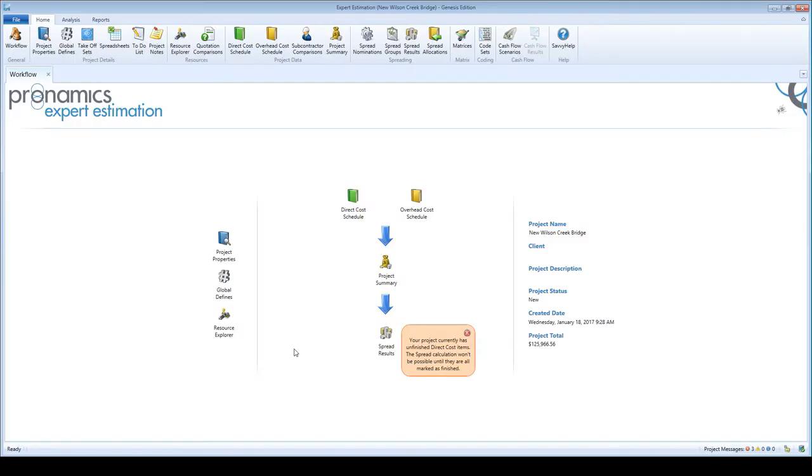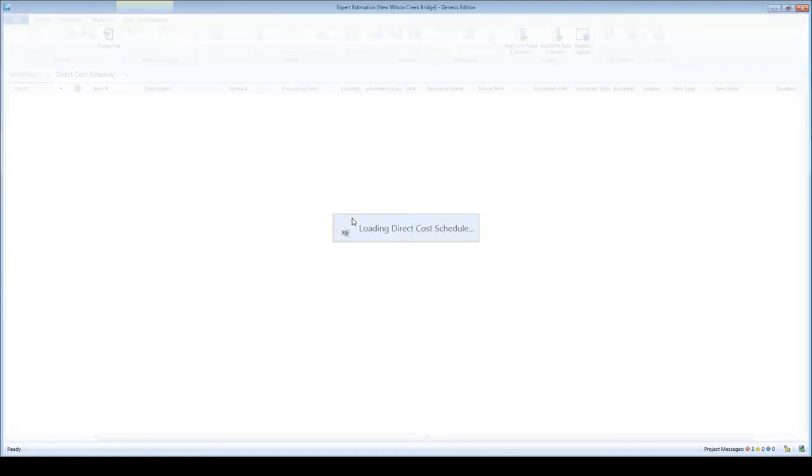Drag and drop gives you a fast and easy way to work with Expert Estimation. There are a lot of functions you can carry out just by using your right mouse button to click, drag and drop. Let's see some examples.